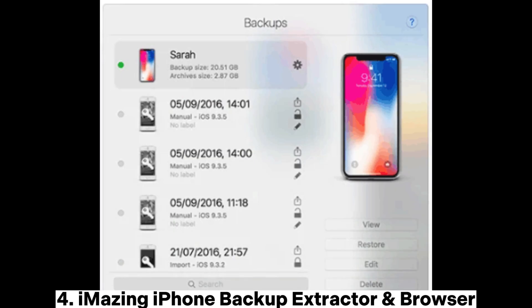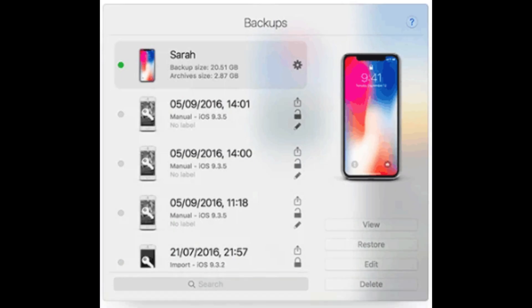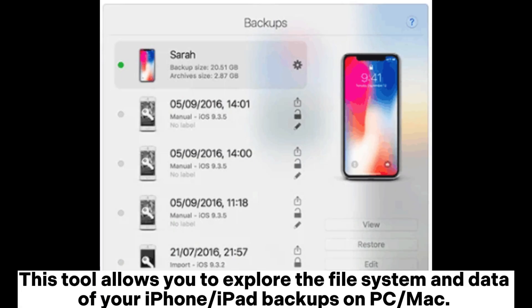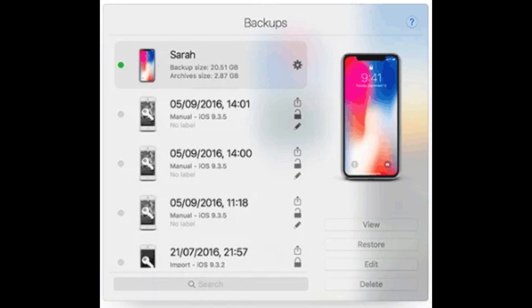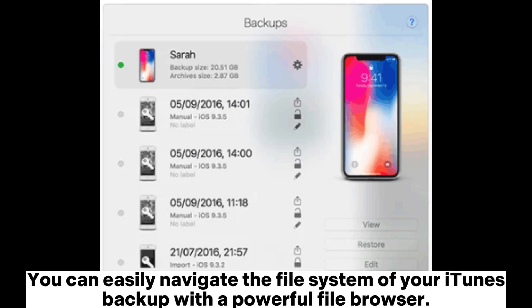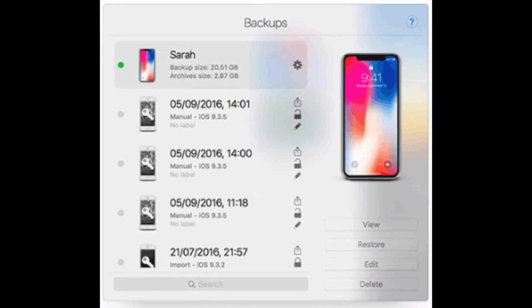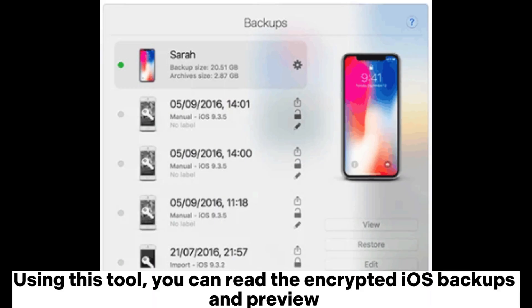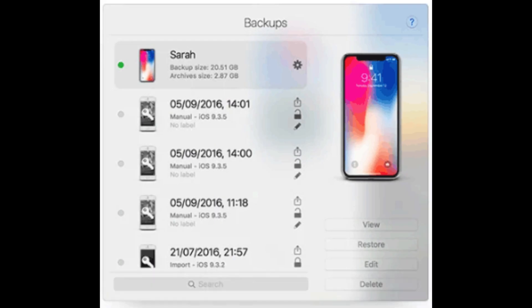4. Amazing iPhone Backup Extractor and Browser — this tool allows you to explore the file system and data of your iPhone or iPad backups on PC or Mac. You can easily navigate the file system of your iTunes backup with a powerful file browser. Using this tool, you can read encrypted iOS backups and preview them.